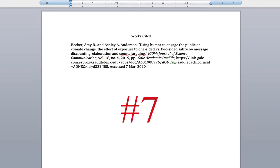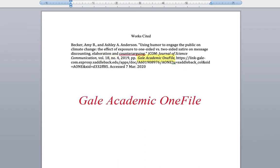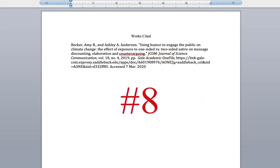Number 7: If your source is found using an online library database, you will need to include the database's name and italicize it. This source was found using our database, Academic One File, so we're going to need to include that and italicize it so that readers know which database we accessed the article from.